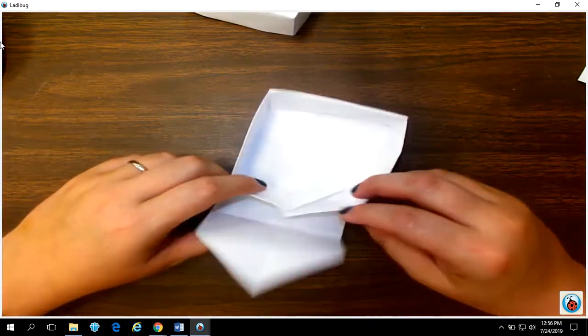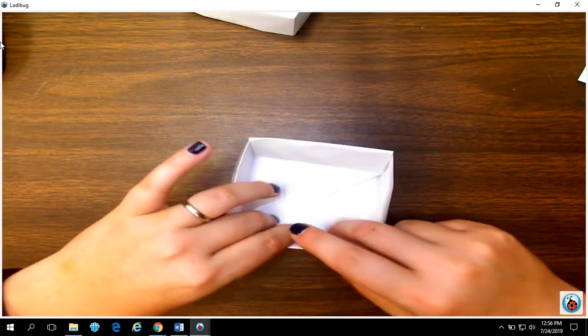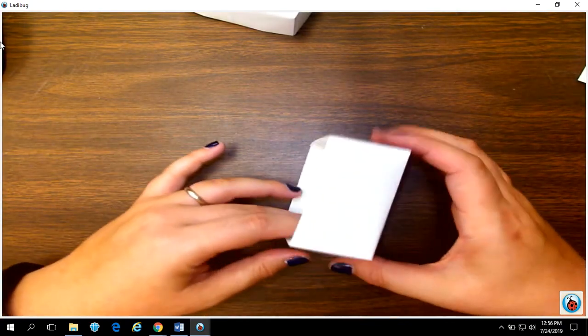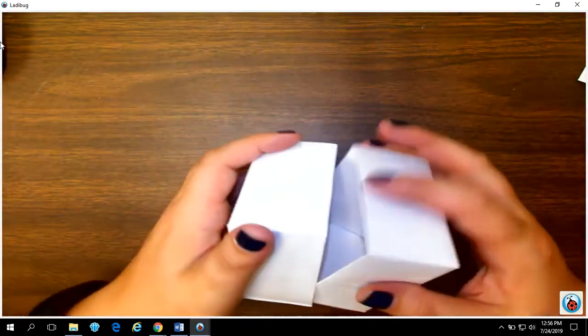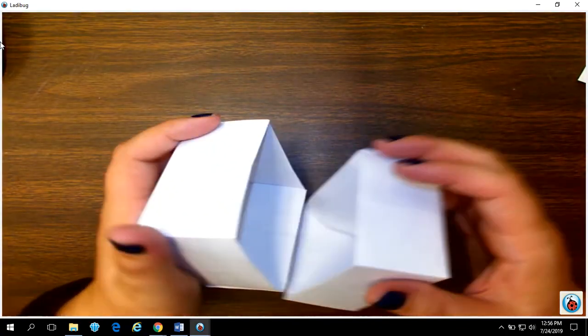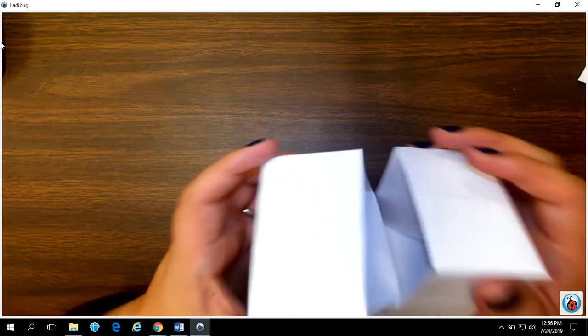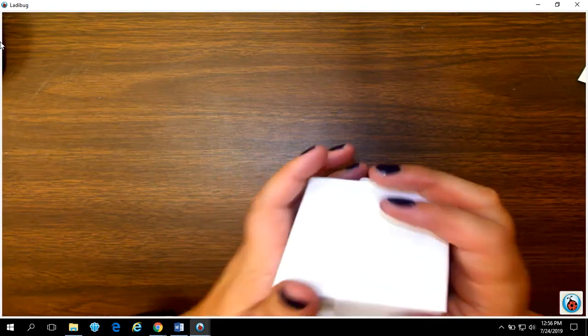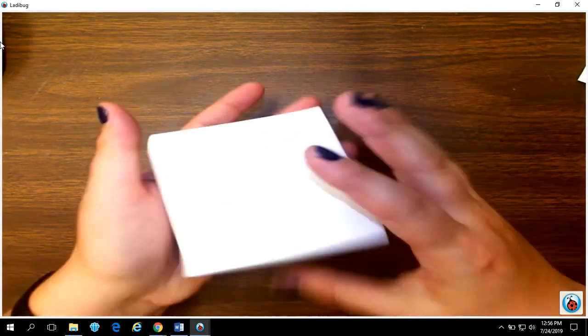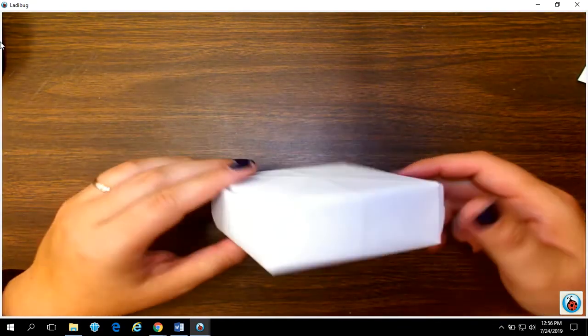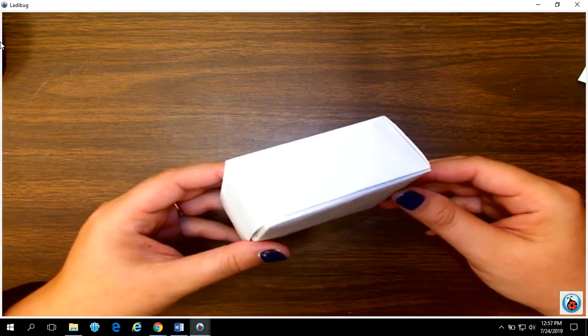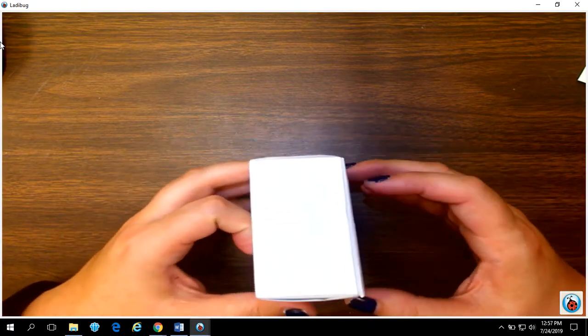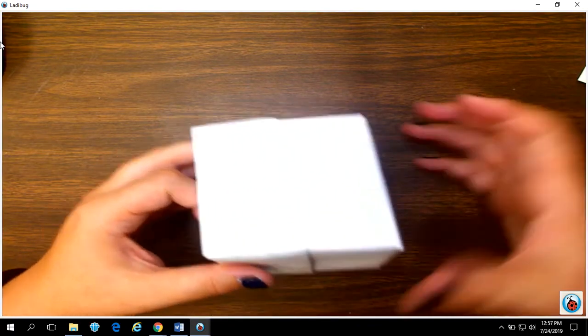Now, normally just because of human error, one of these is going to be a little bit bigger than the other. So one of them should fit inside of the other one. There we go. We have a completed box with two parts. A lid and a base.